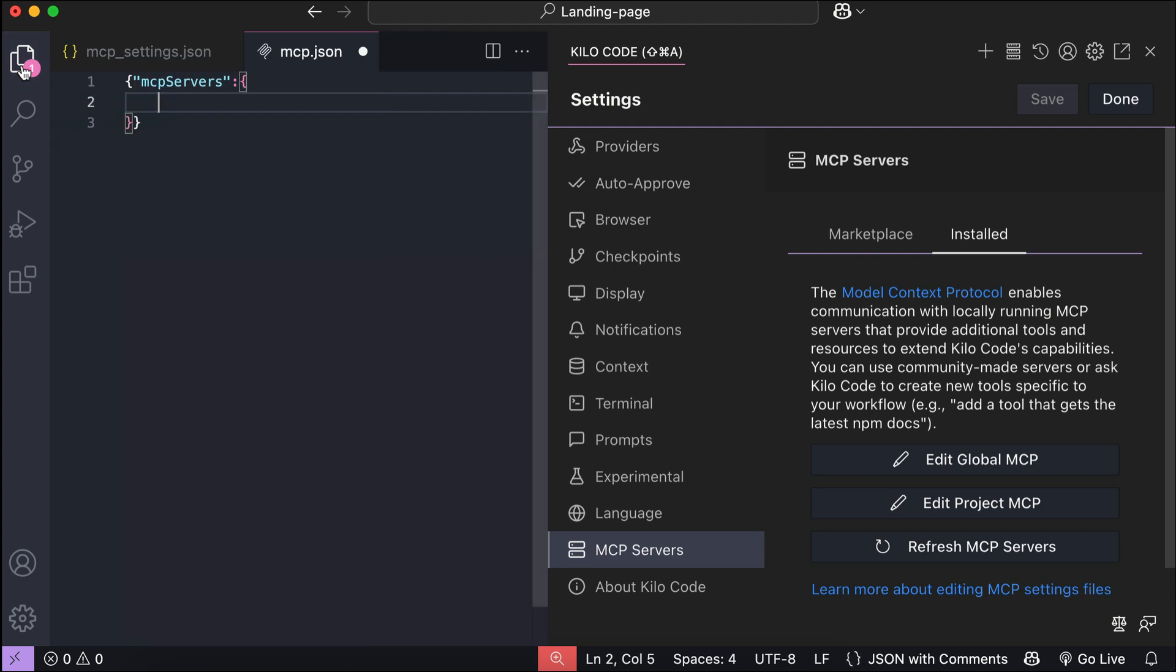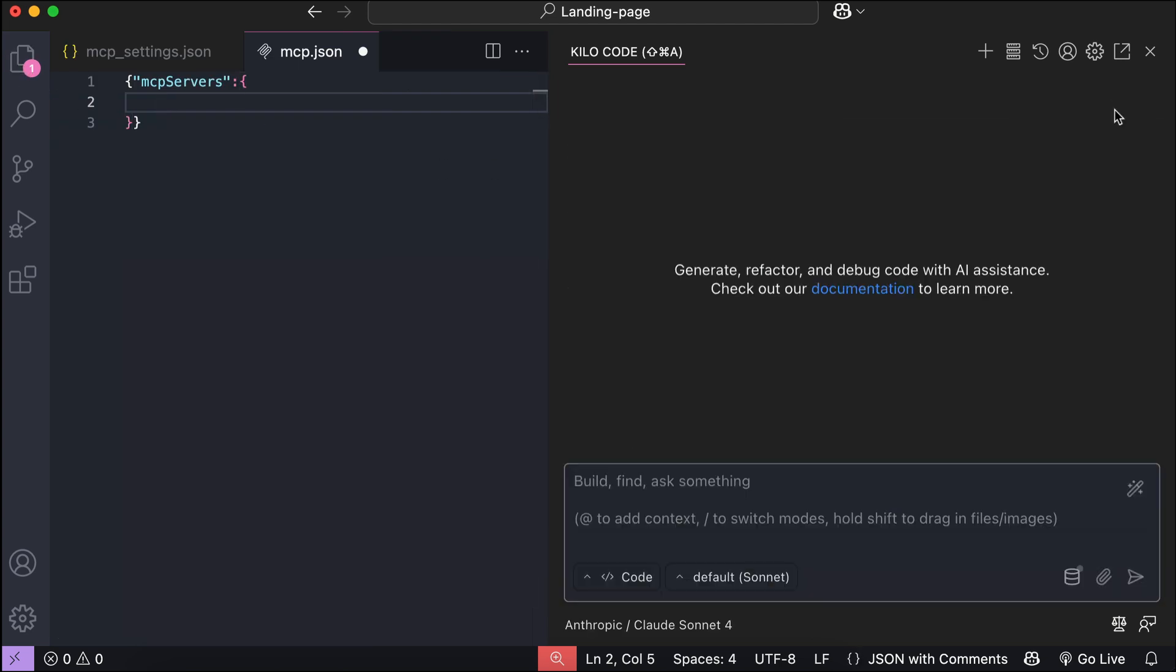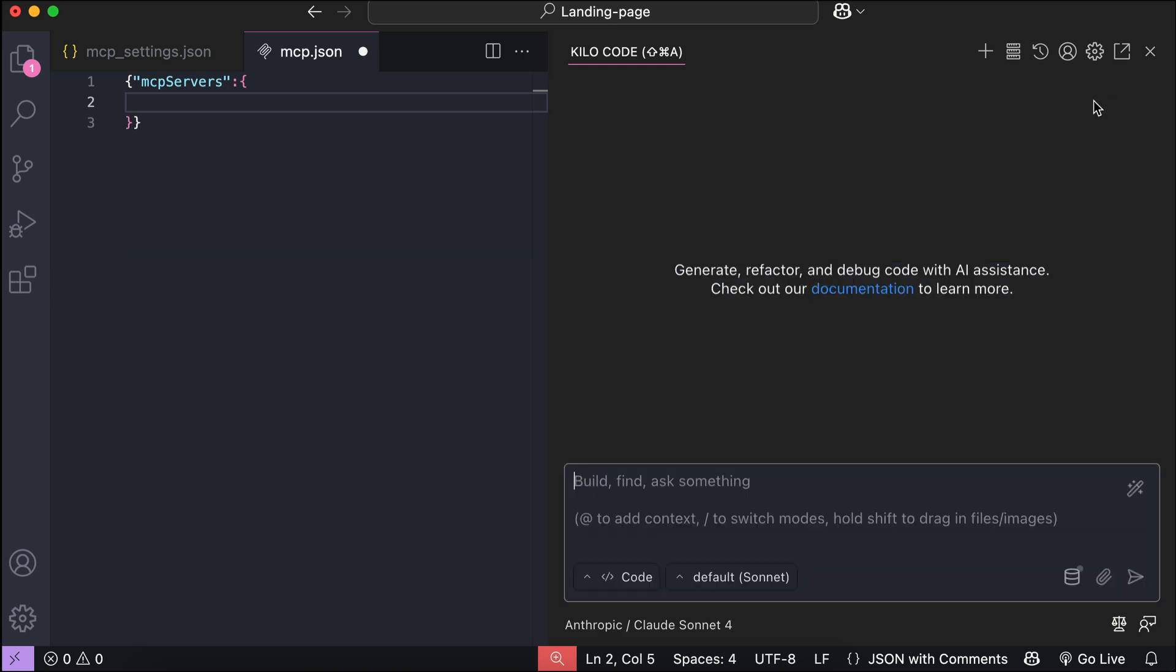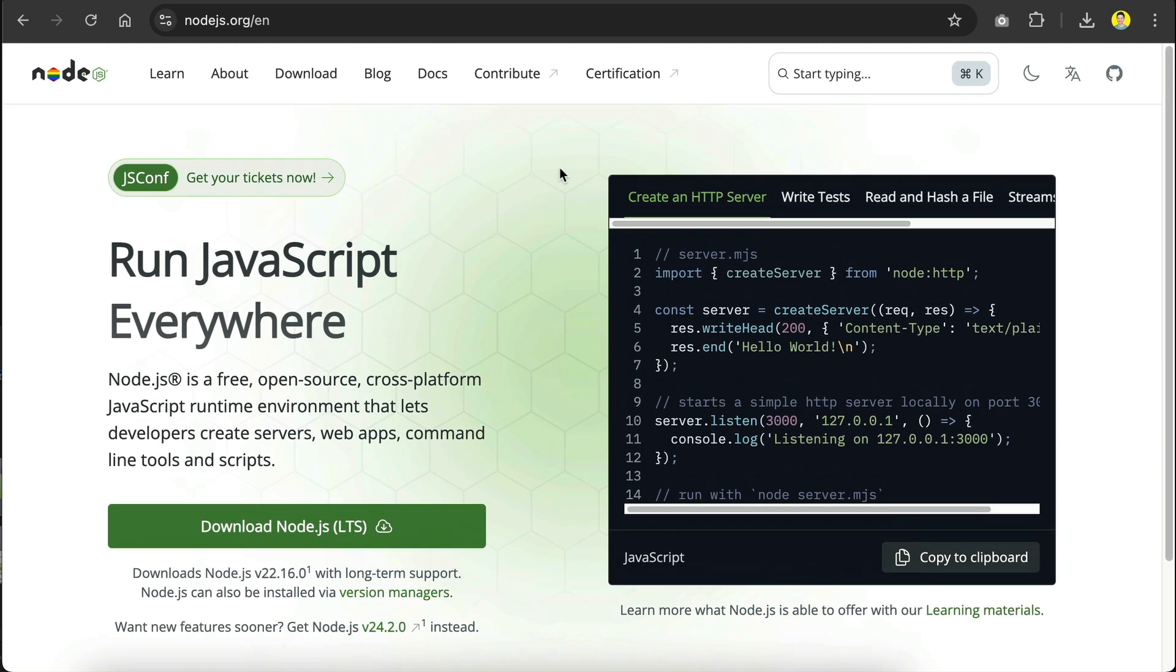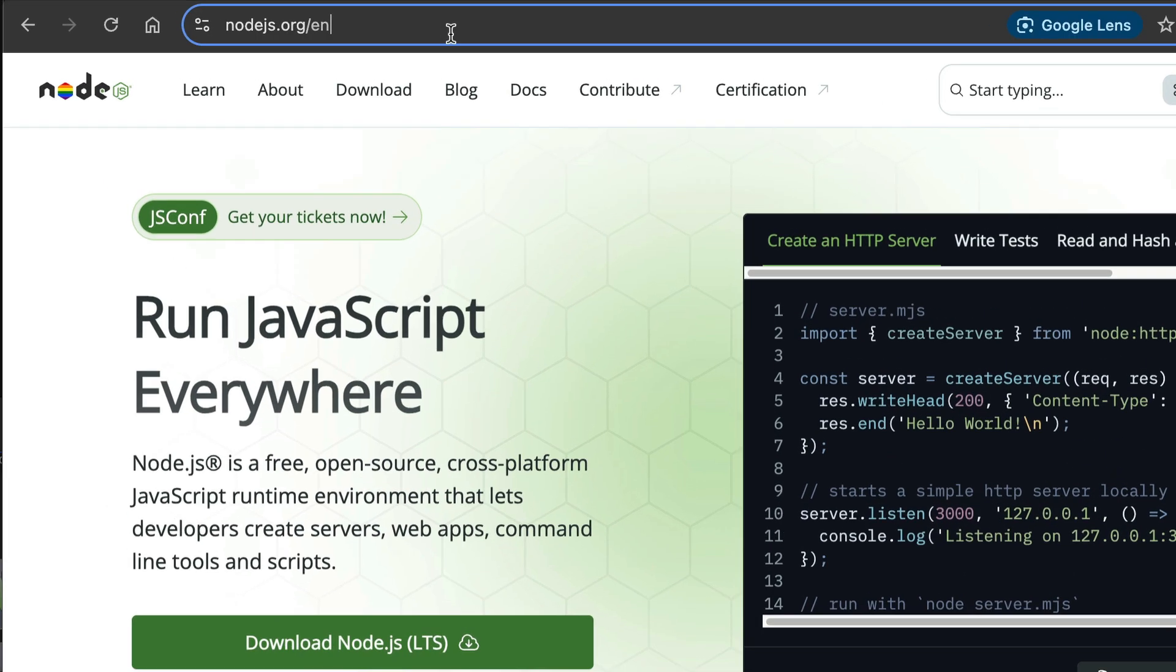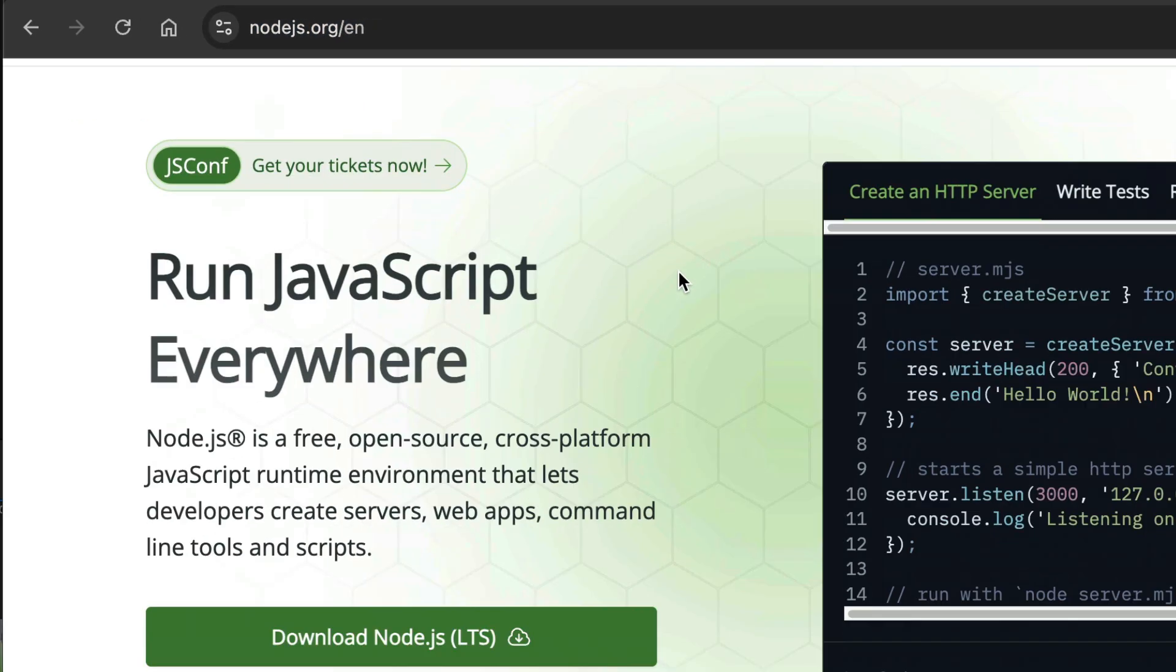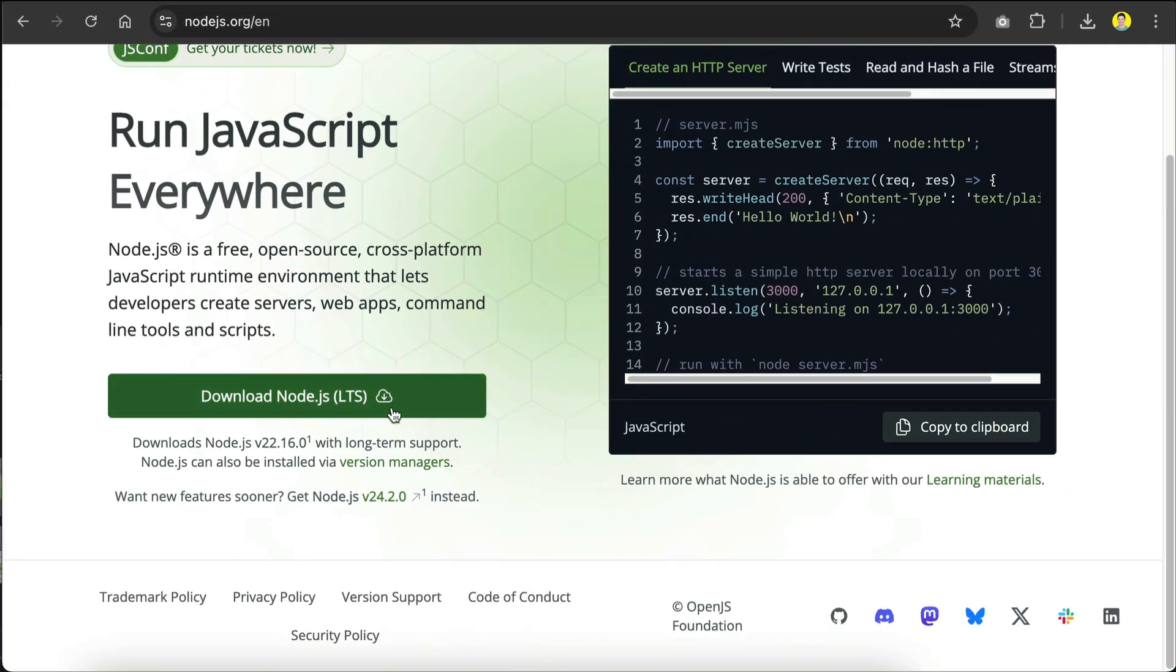Next, you can also open the configuration file through the server icon here at the top of the KiloCode window. So next, I will show you how to add MCP servers to KiloCode both through the marketplace and manually. Now, most MCPs are compiled as a Node package, so make sure that you have Node.js installed on your computer in order to activate the MCP servers. If you haven't already, you can go to Node.js.org and install Node.js for your operating system.